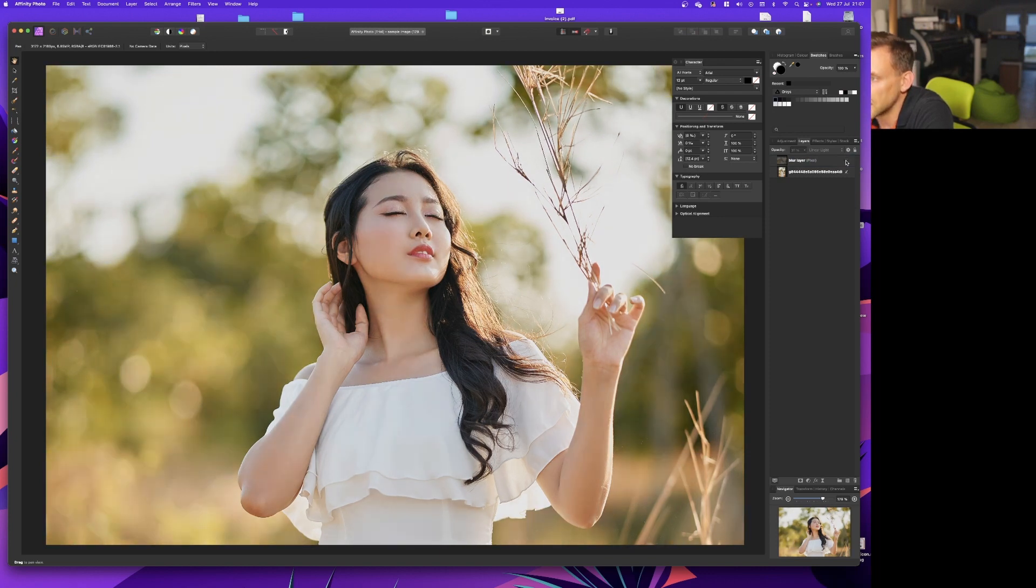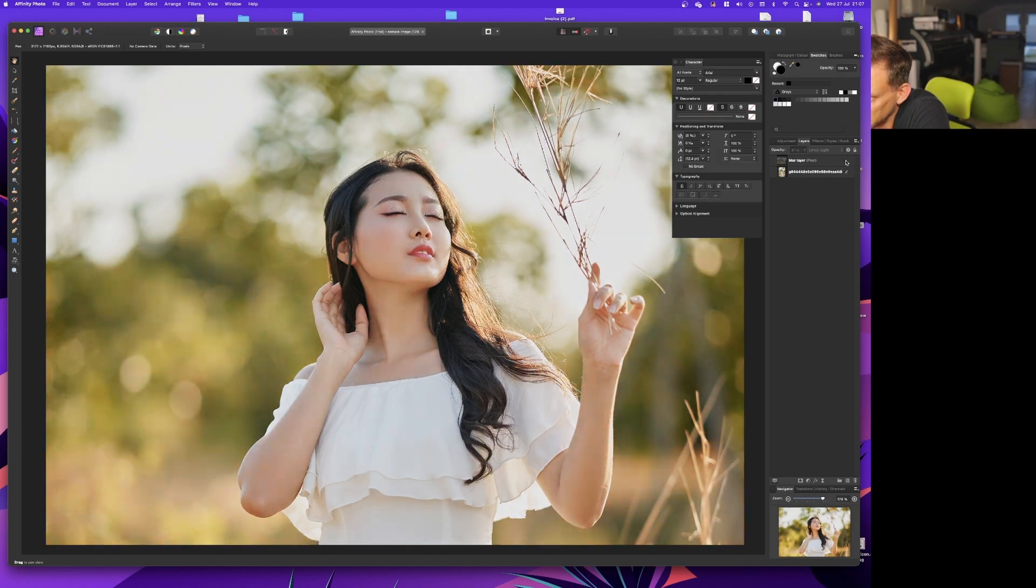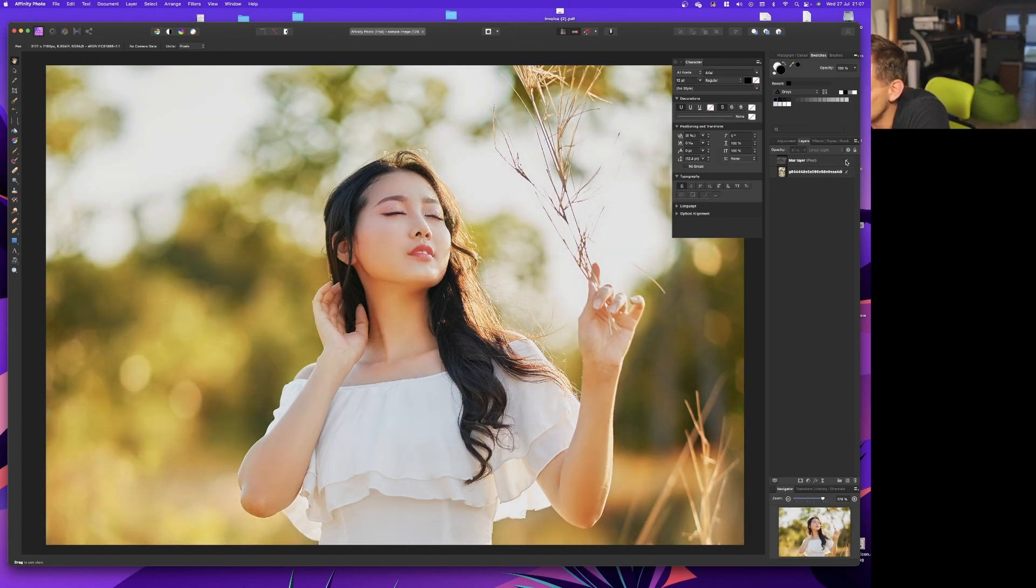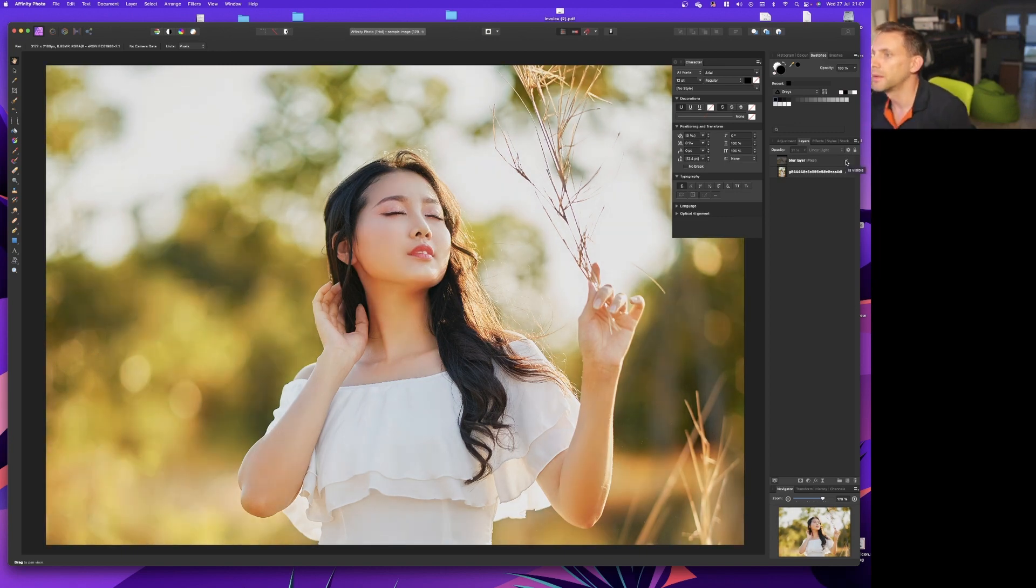As you can see around the dark hair, like the eyelashes and the hair, it's still fairly sharp, but the cheeks and all around the chin are softer when you enable the layer.